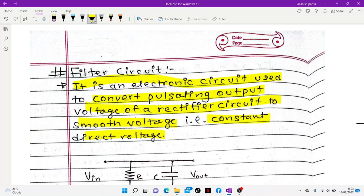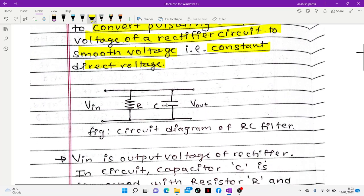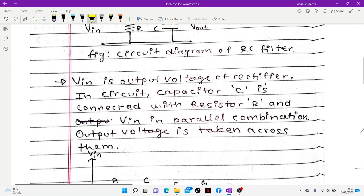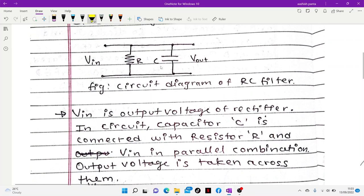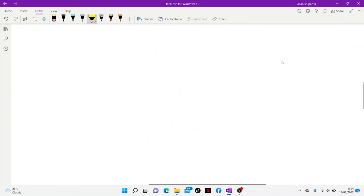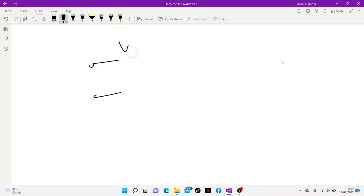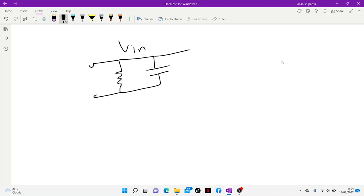The capacitor and resistor are connected in parallel. After that, the mechanism is applied. The rectifier provides the input voltage, and the capacitor filter produces a smooth output.